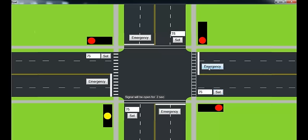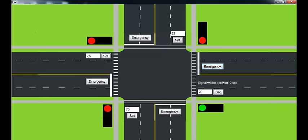So what it will do is it will ignore the current procedure and let that particular road go for some amount of time because it is an emergency. So it will open that road for a particular amount of time.